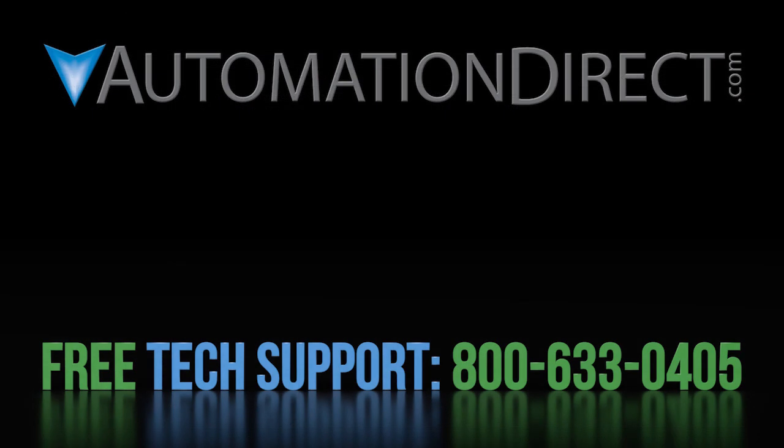Click here to learn more about the WEG CFW300 family of drives. Click here to learn about AutomationDirect's free award-winning support options. Click here to subscribe to our YouTube channel so you'll be notified when we publish new videos.